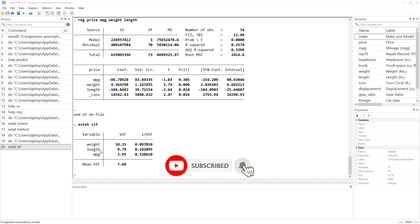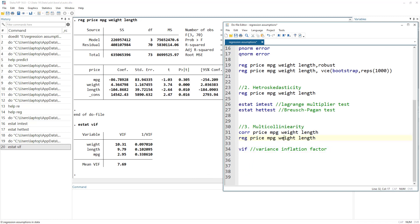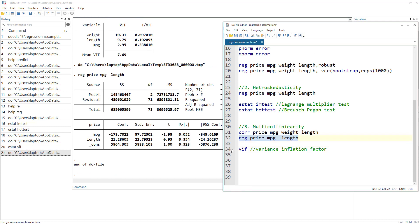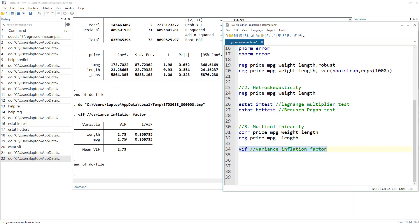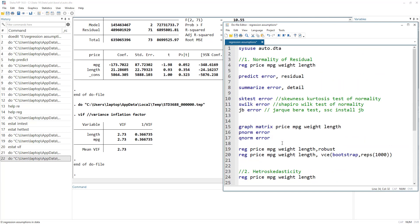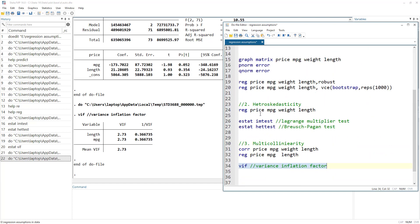A straightforward solution is to drop the variable that has the multicollinearity issue. In this case it is understandable that when length increases, weight also increases — they present almost the same information. We can drop either of these variables. If we then execute the regression and run vif, the remaining variables will have VIF values less than 10, meaning the multicollinearity issue is resolved. Thanks for watching this video — in the next video we will have a detailed look at all of these assumptions, including multicollinearity, autocorrelation, and endogeneity.